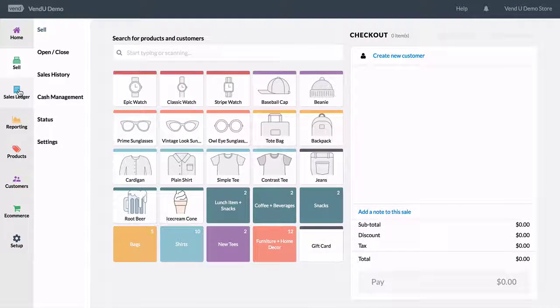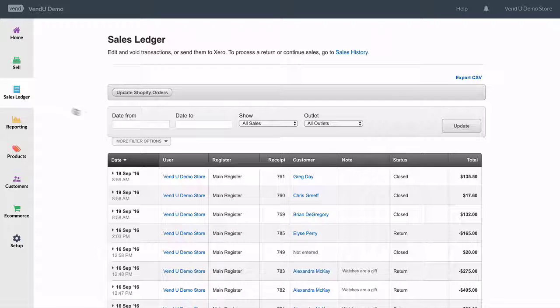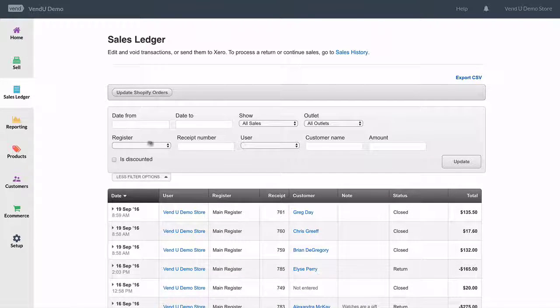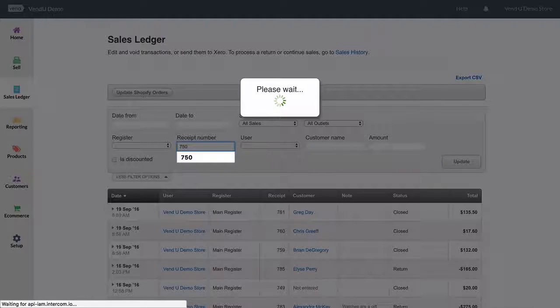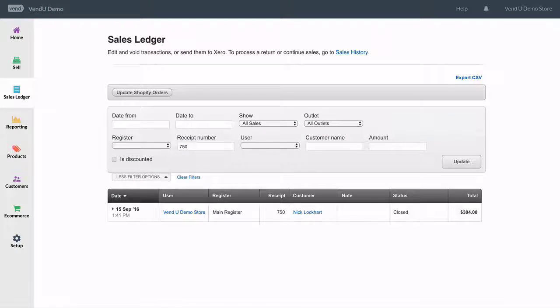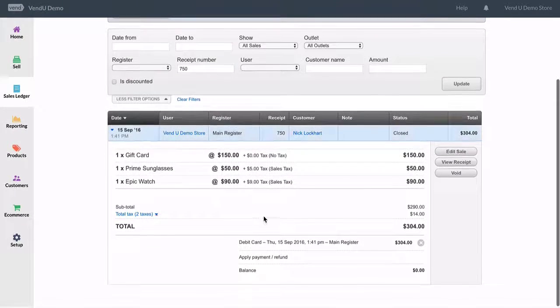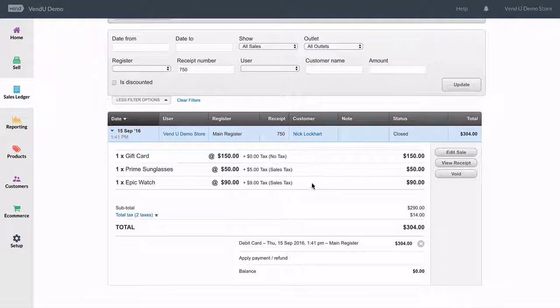To void a gift card sale, navigate to Sales Ledger. From here, locate the sale in which the gift card was sold. Click to view the sale details, and then select Void.